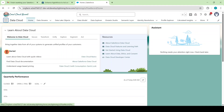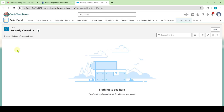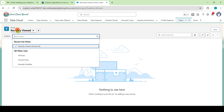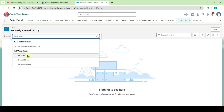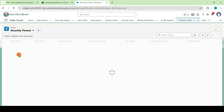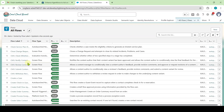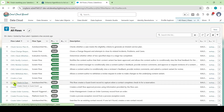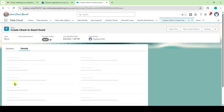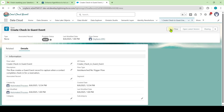Select flows and change the filter from 'Recently Viewed' to 'All Flows.' Search for the 'Create Check-In Guest' flow, select it, and click on the 'Open Flow' button.